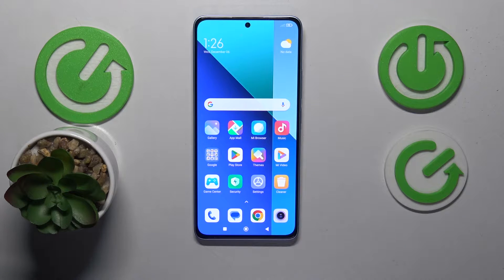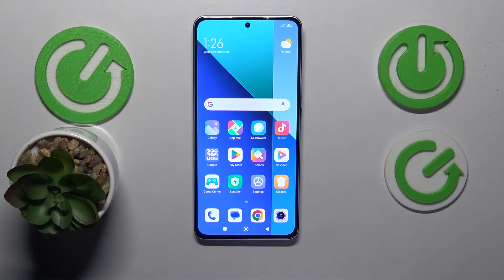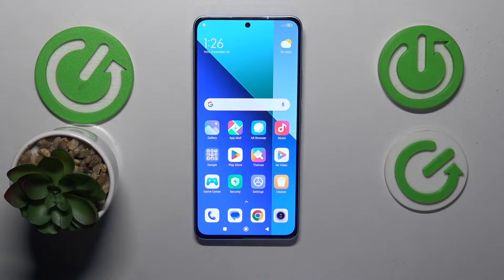This is Xiaomi Redmi Note 13 and today I will show how you can enable, disable and overall manage the TalkBack feature on this device.